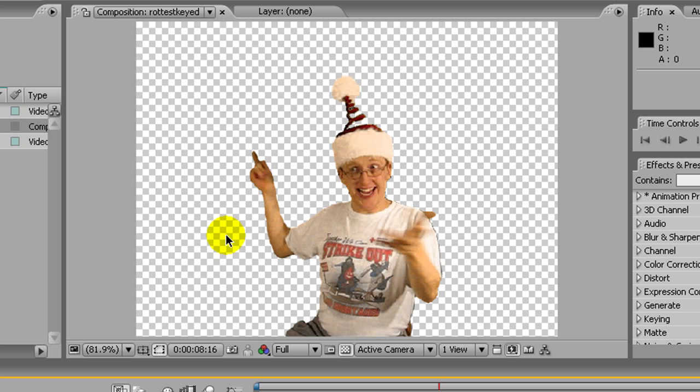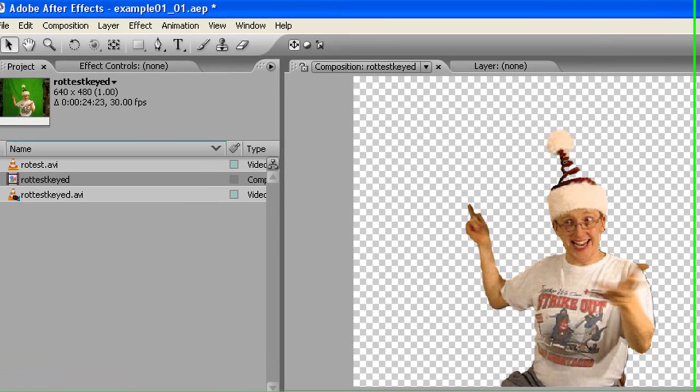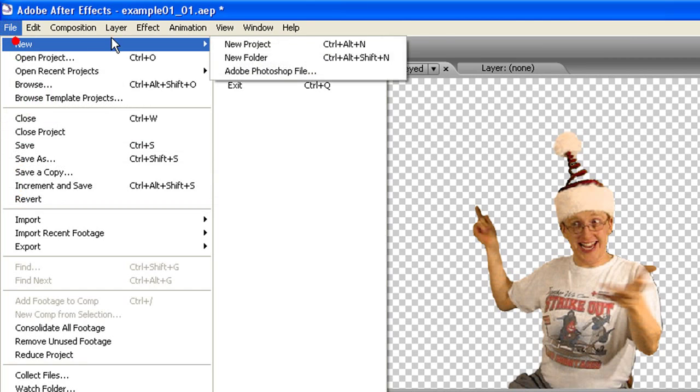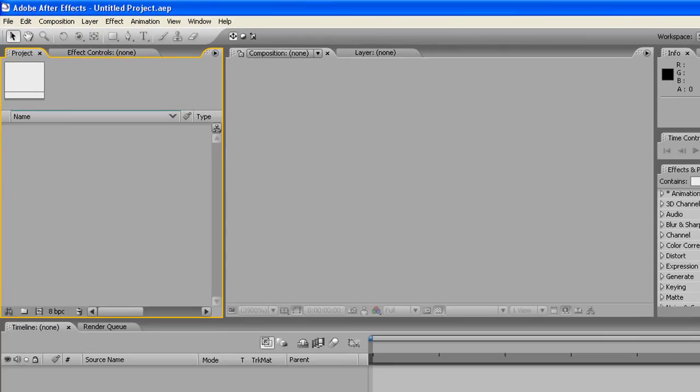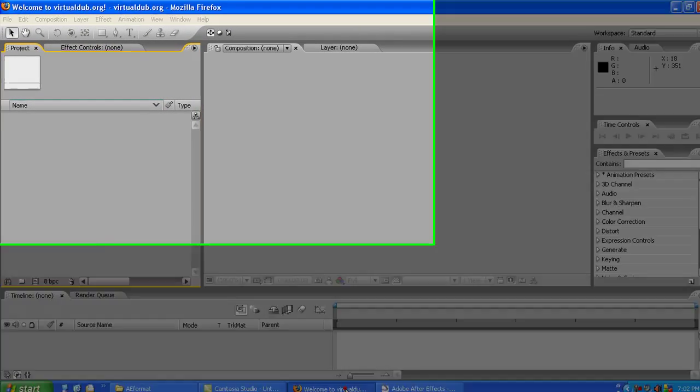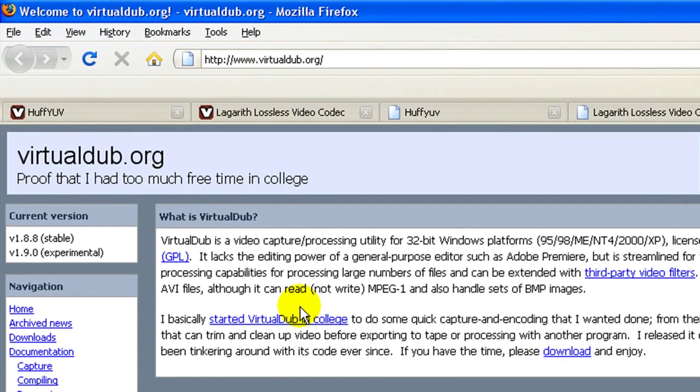But before we can do that we need to process the original footage from the camera so we can get it into After Effects. And what I'm going to do that is use a little program that I really like, it's called VirtualDub.